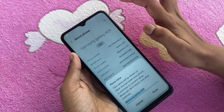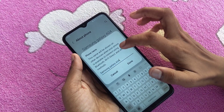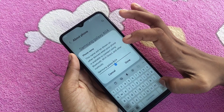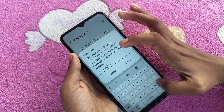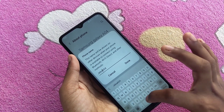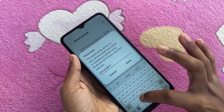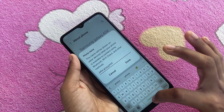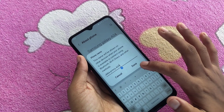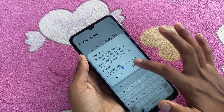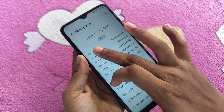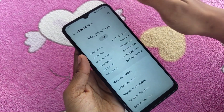Edit the phone name here. I put my name in here. Now click Done, and you can see it is now set to Jama Fixi A04.